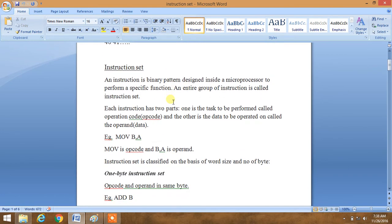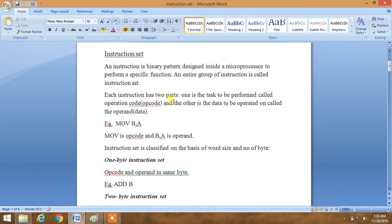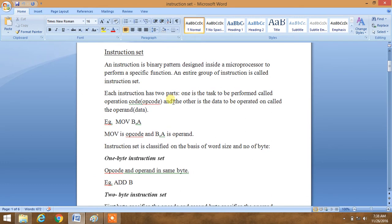First of all, what is an instruction? An instruction is a binary pattern designed inside a microprocessor to perform a specific function. An entire group of instructions is called an instruction set. So whatever code you feed inside a microprocessor — opcodes and operands, combination of these things — these are instruction set. MOV B comma A, ADD B, whatever code you put inside the 8085 microprocessor, these are the instruction set, and the microprocessor processes it and gives you a desired output.